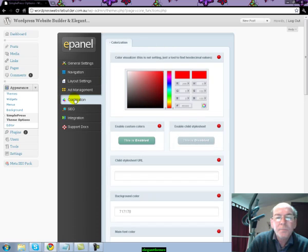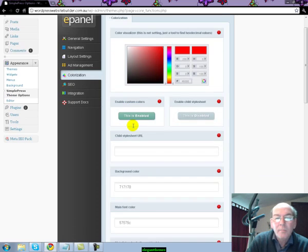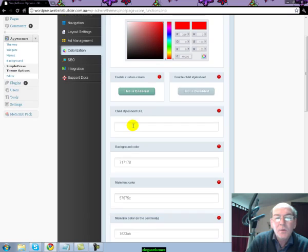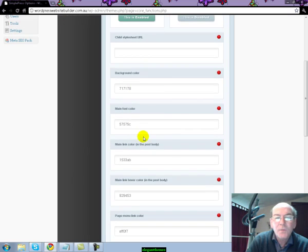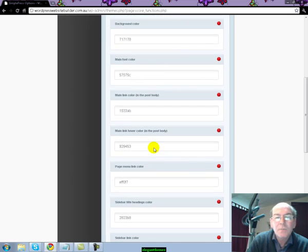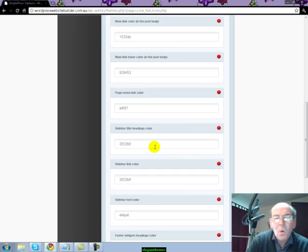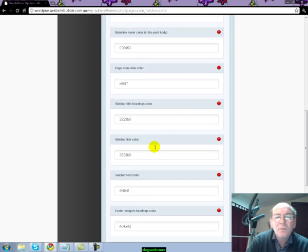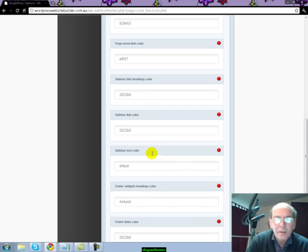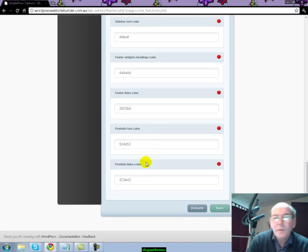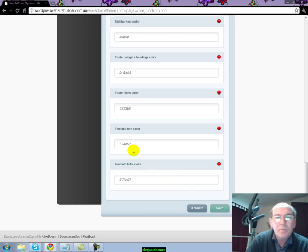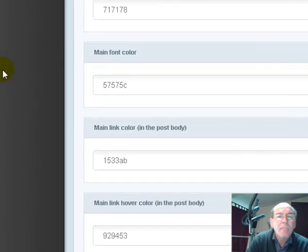Colorization - you can choose what color you want the page to be, whether it be the background color, the main font color, main link colors. There's a whole list of different colors that you can instantly, with one click, integrate into your WordPress theme with the Elegant Theme installed on it. And again, simply press Save.